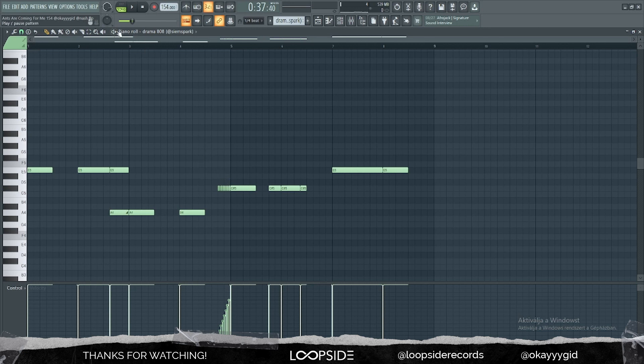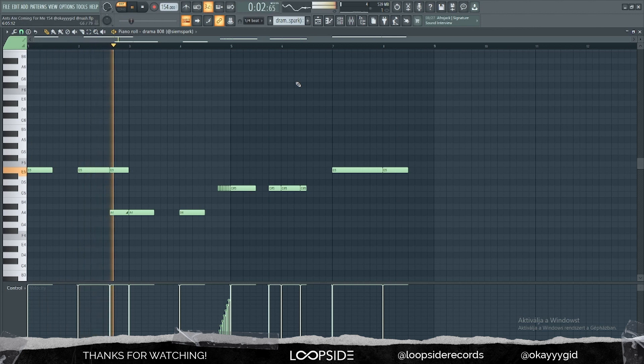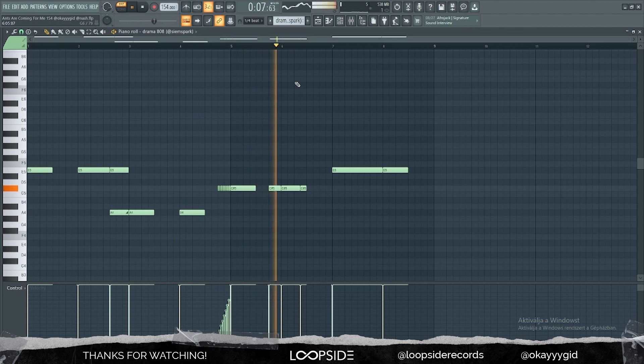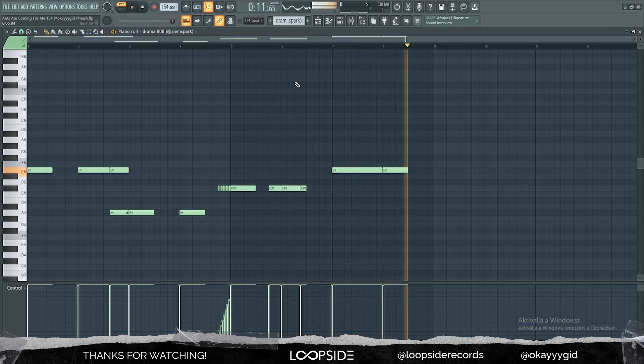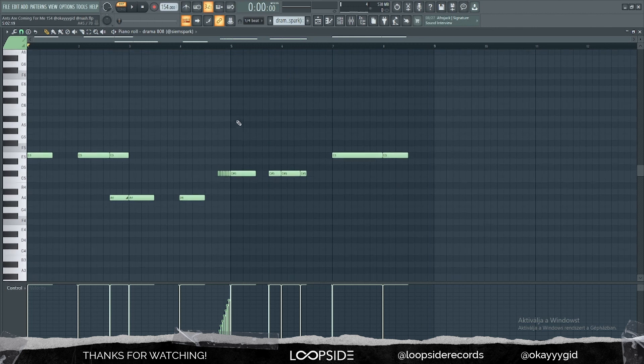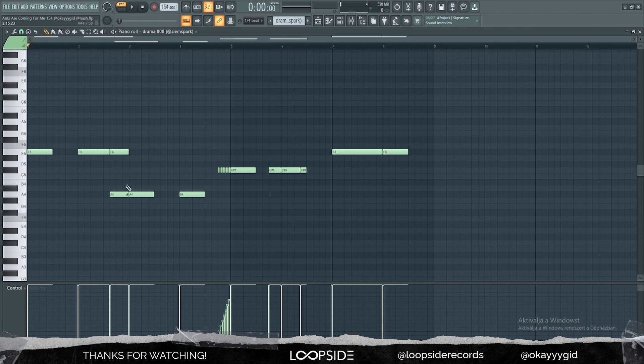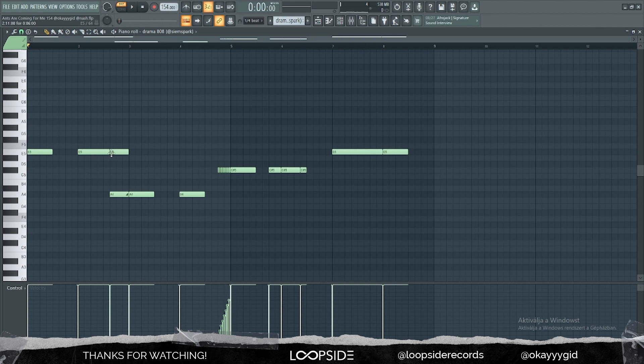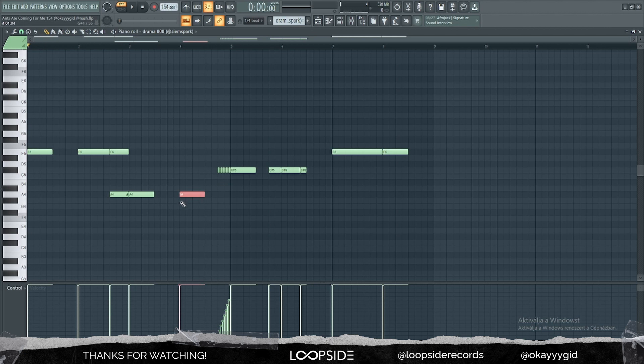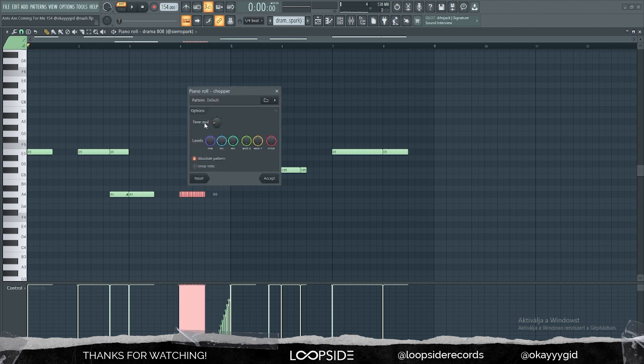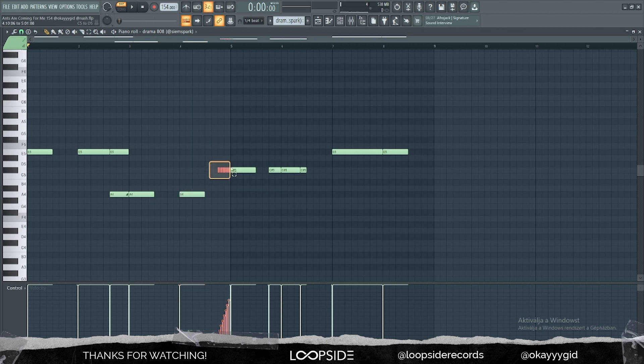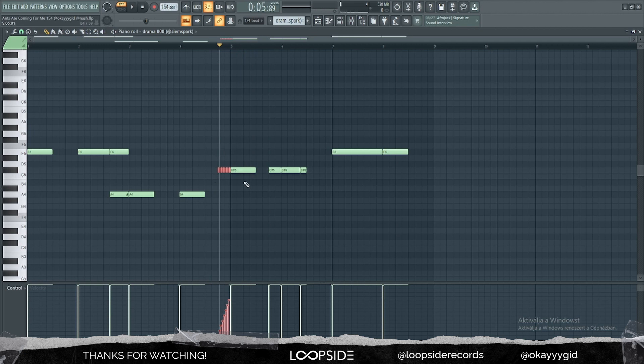This is how the 808 pattern sounds. It's nothing crazy. I put a slide right here, and how you can do that is double click your note and click this icon right here, and it's gonna slide from the note. So it's gonna slide from E to A right here. And I added these rolls in here. The way you can do that is select your note, press Alt-U to bring up this chopper tool, and you can play around with this knob right here. You just have to fade it in like this with the velocities. That way you have a little transition to the next 808.